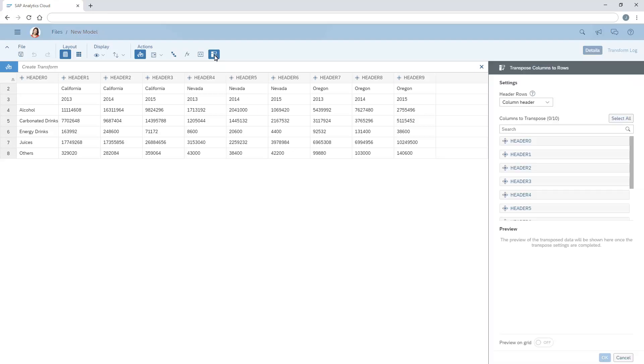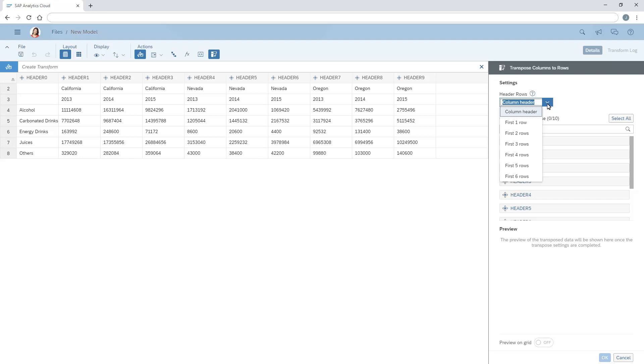First, we need to identify the values or combination of values that should be converted to individual rows. In this example, we want each combination of state, year, and product group to be a unique record, so we'll unpivot the first two rows.